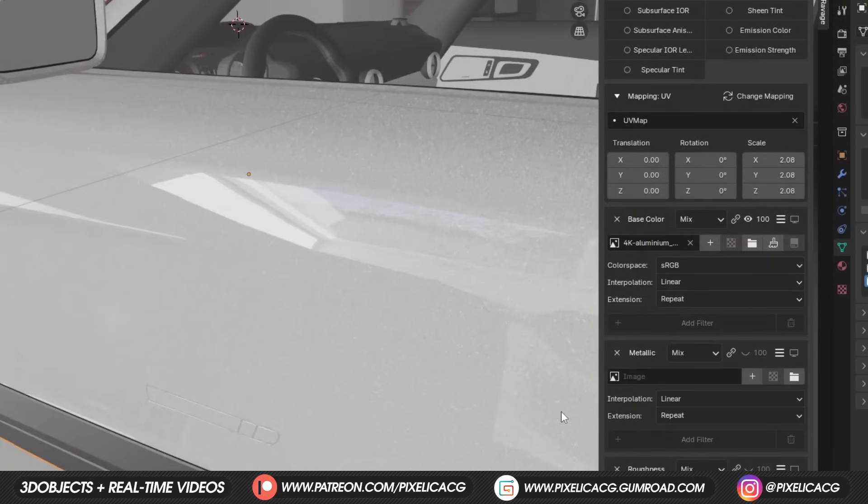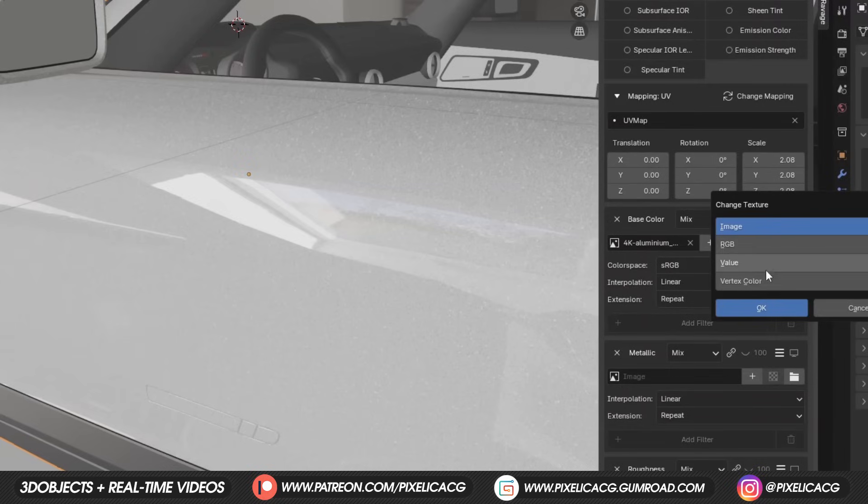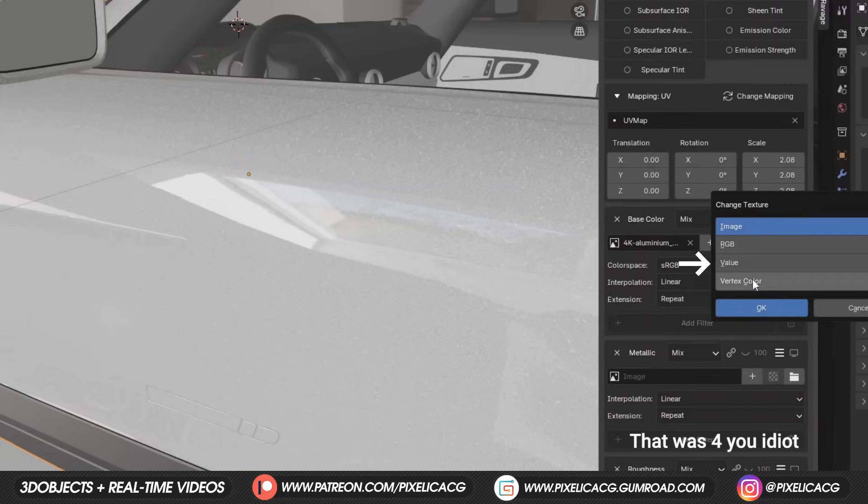If you want to change the texture, you can easily do that by clicking on this three line icon on the right side of the opacity. Then you're greeted with these three options. Image, RGB, value and vertex color.